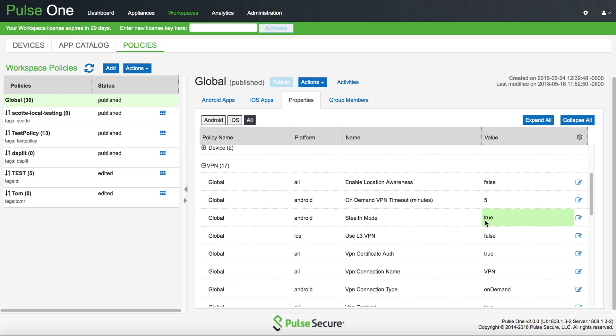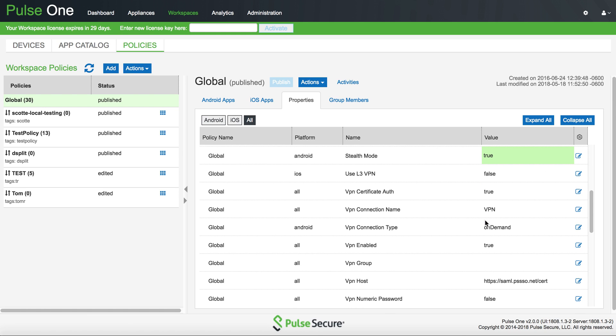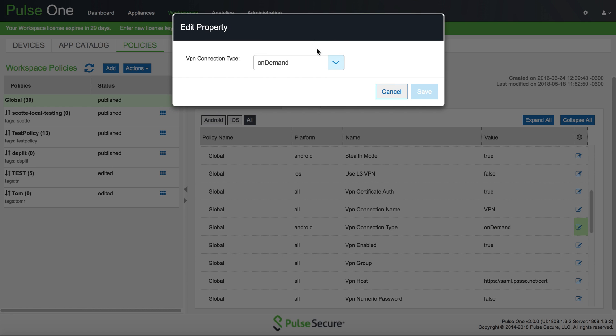Other settings like VPN-enabled and Certificate Auth also need to be turned on. And then you can see the VPN connection type listed as an Android setting for either On Demand or Always On. You can choose one or the other.